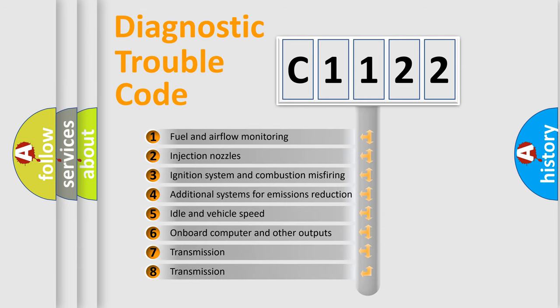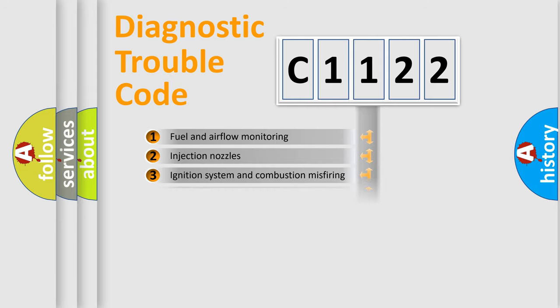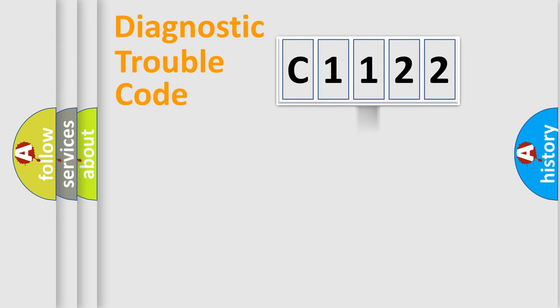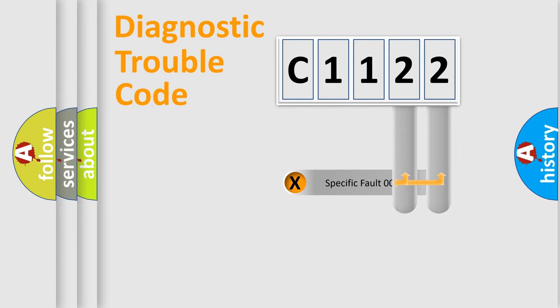The third character specifies a subset of errors. The distribution shown is valid only for the standardized DTC code.